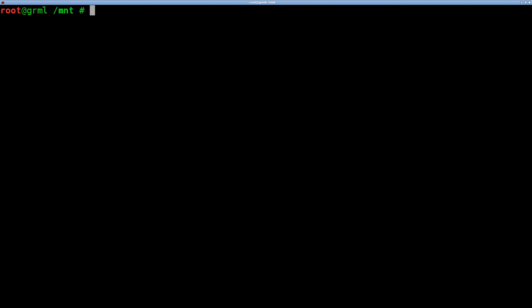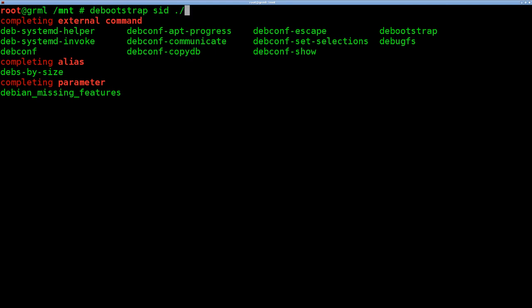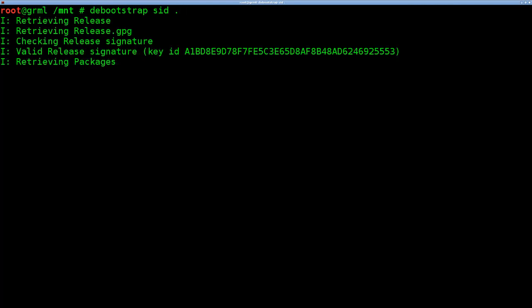I am currently in the directory that I want to install it to. Now there's lots of options on what you can put in the debootstrap command, but we're going to do the very basics today. I'm going to tell it that I want to do a sid install, and I'm going to say the current directory, just a dot or dot slash. Right away, it's going to start retrieving stuff from the internet.